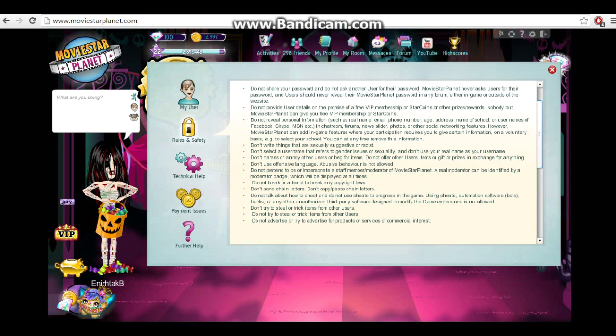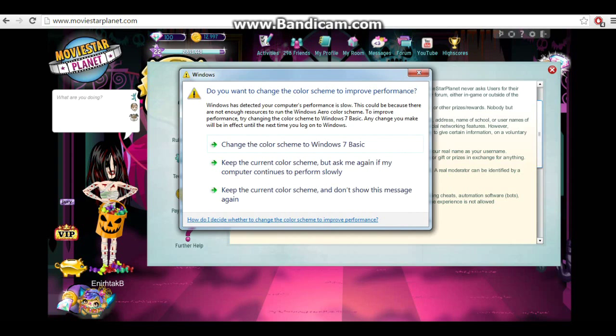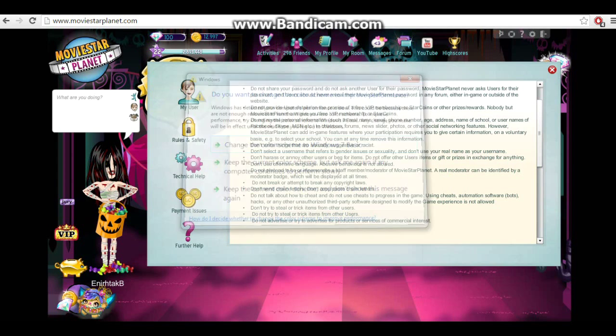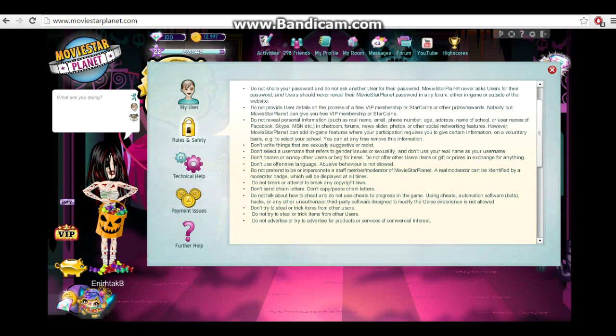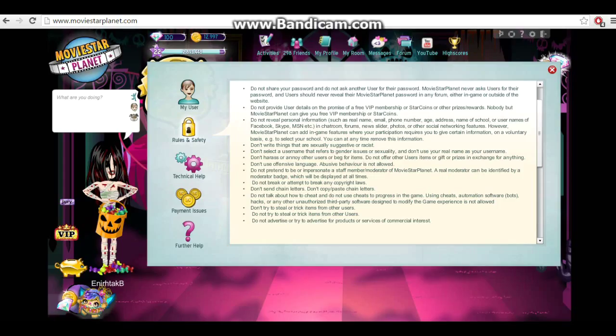The next one is don't give anyone your personal or don't give your details. If someone tells you they can give you free VIP, if someone wants to give you VIP, they can buy it without your password. The next one is don't reveal personal information.